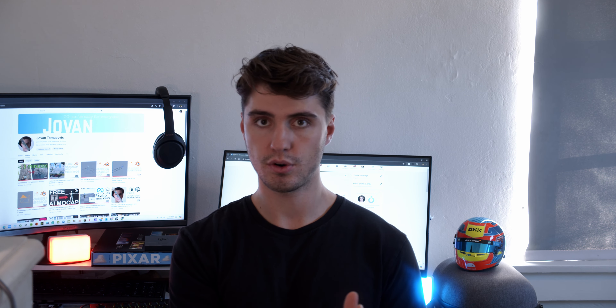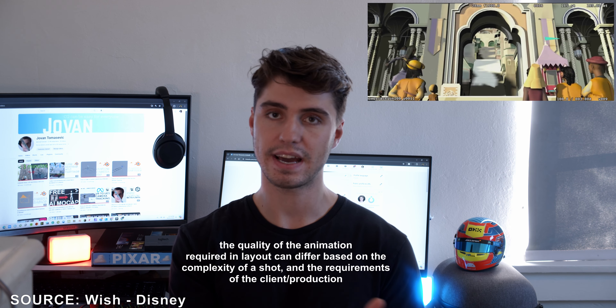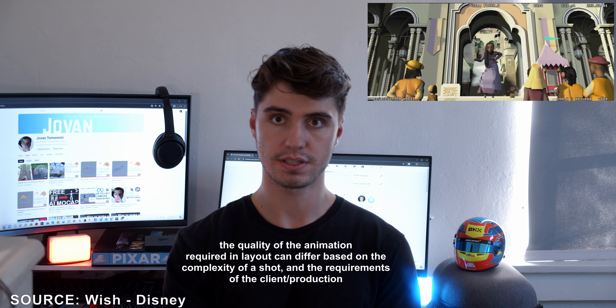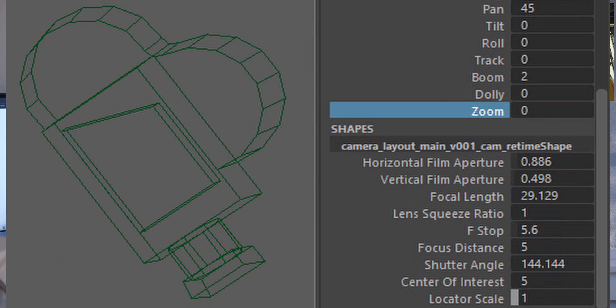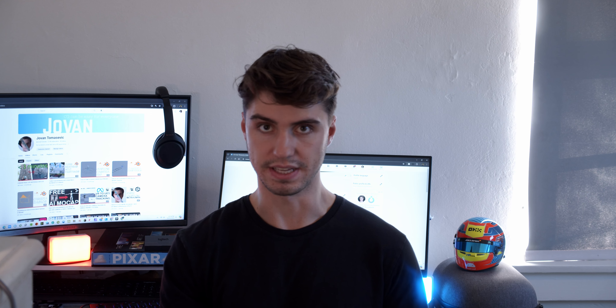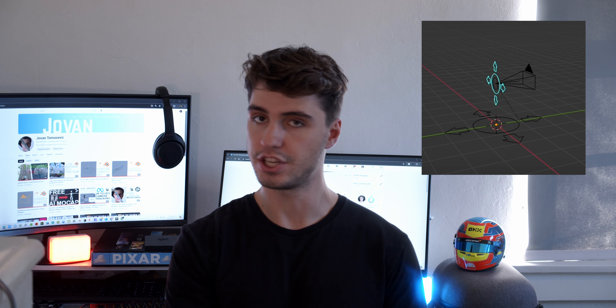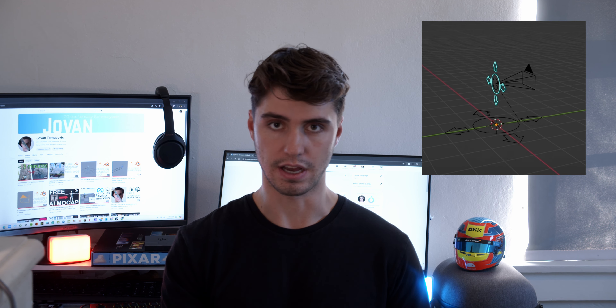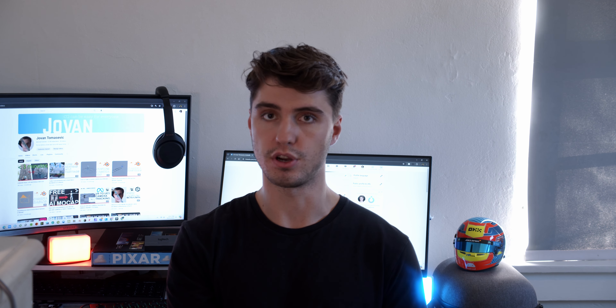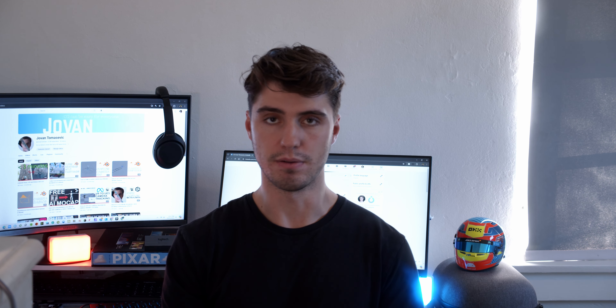If the characters are moving in the storyboard, you'll add some basic animation to get the idea of the scene across. If the camera is moving, you'll do the same with pan, tilt, and roll controls, and the tracks, booms, dollies, and zooms if necessary. Most of the time you'll be using an actual camera rig, which could look something like this, but it changes depending on the company you're working for. Everyone has their own bespoke versions of pipelines and rigs that you'll need to learn each time you go to a new company.